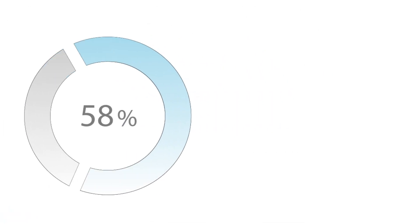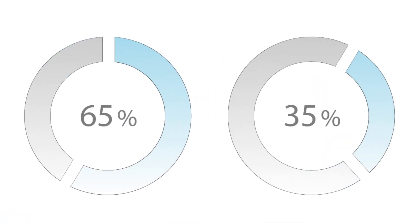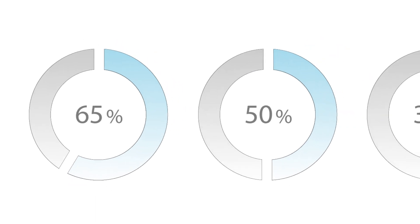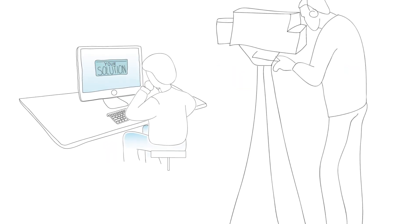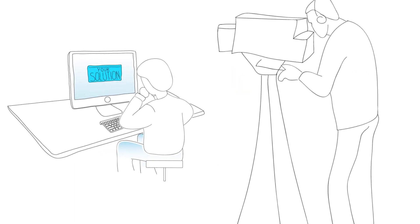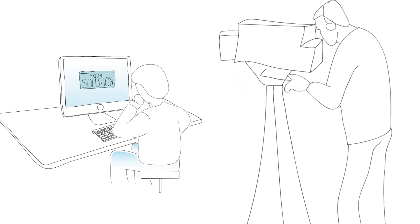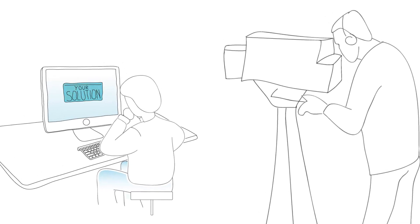65% of the population are visual learners and retain about 50% of what they see and hear at the same time, as opposed to about 12% of what they just see in text.